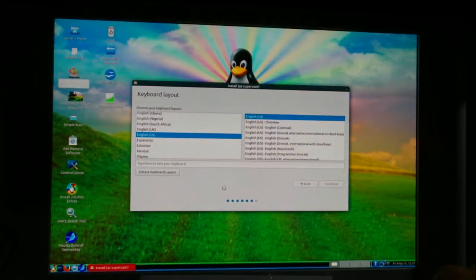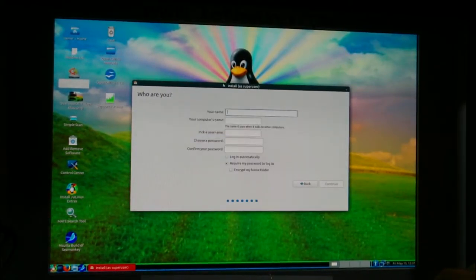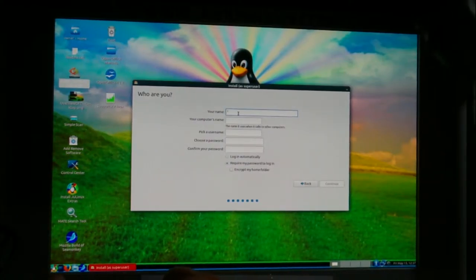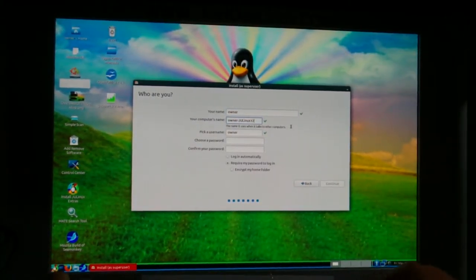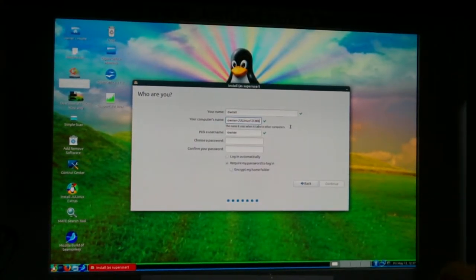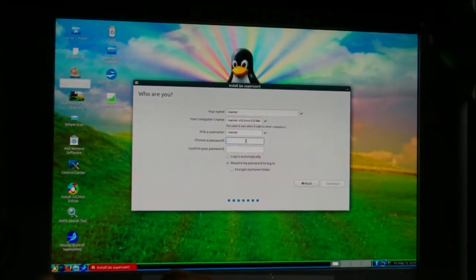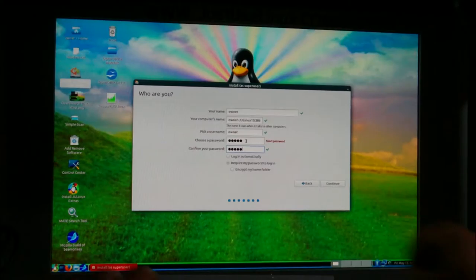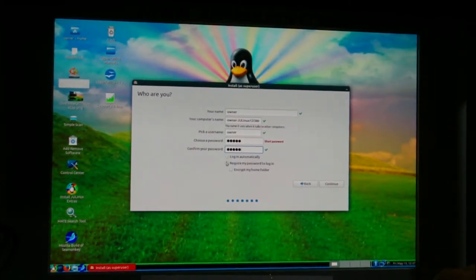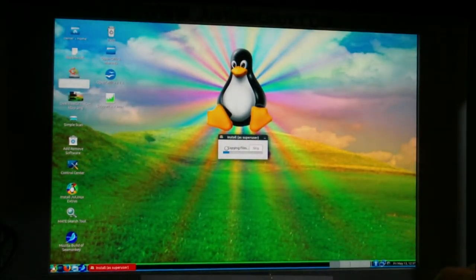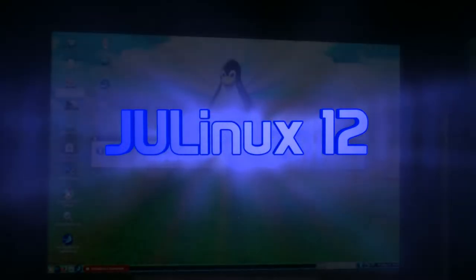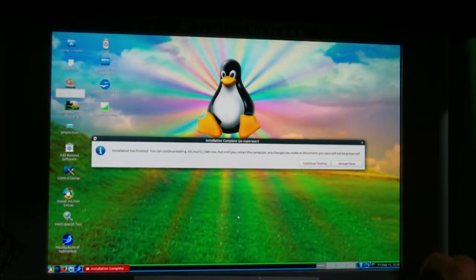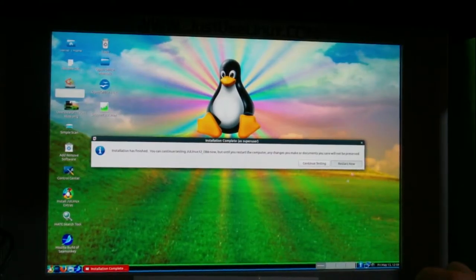Select your time zone — Los Angeles in this case — then hit Continue. English keyboard is fine, continue. Now type in your username and password. Enter 'owner' as the username and 'jlinux12i386' as the computer name, then set a password. Choose whether to log in automatically. Hit Continue and the installer begins copying files to the hard drive.